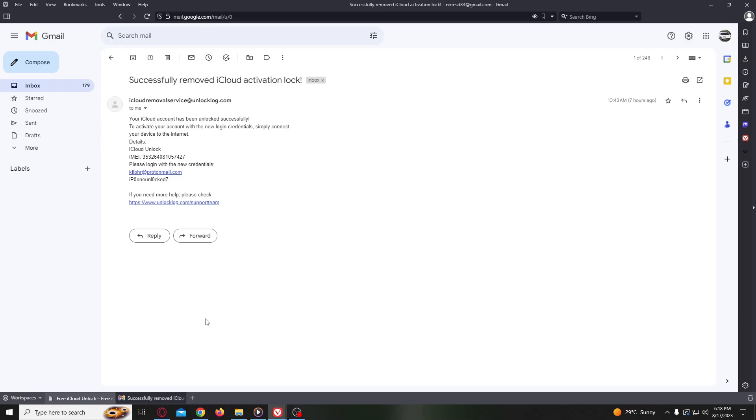Now you just need to log into your iCloud account with the new credentials and your iPhone will be fully iCloud unlocked. I hope this video was useful. Please don't forget to like and subscribe. See you in the next video.